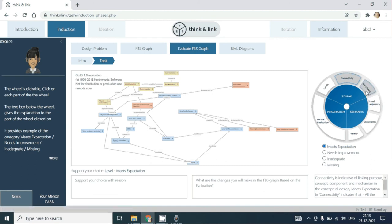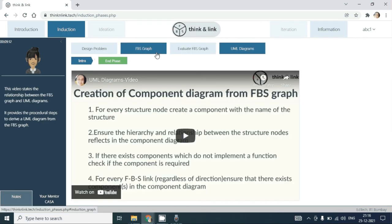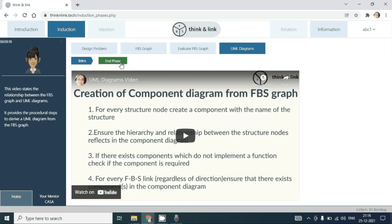Once all the evaluation parameters have been completed, this phase will end. After you have edited the FBS graph and evaluated, this phase will end.